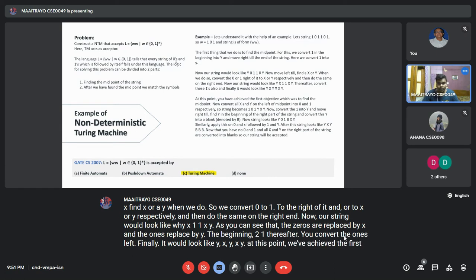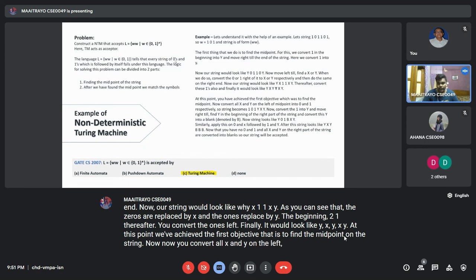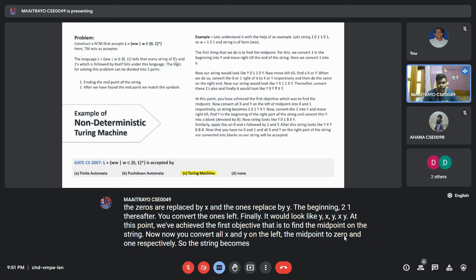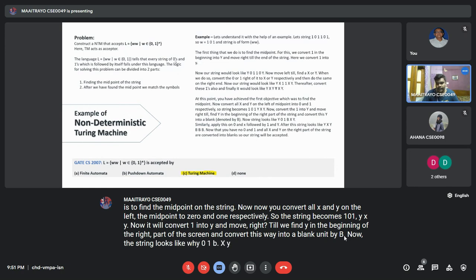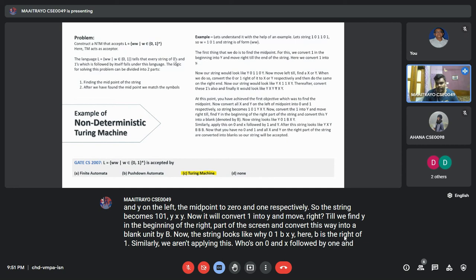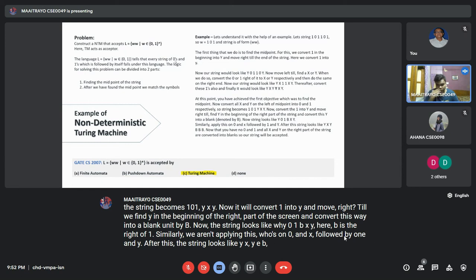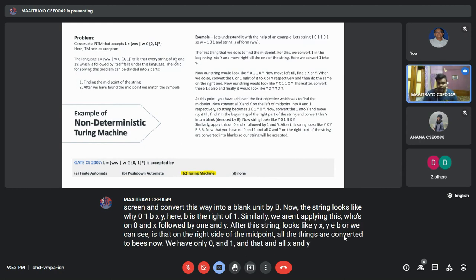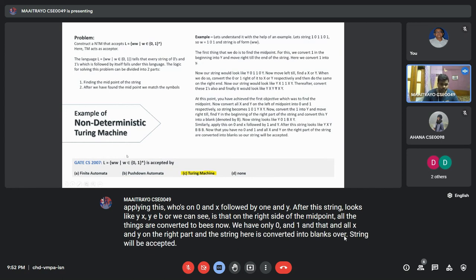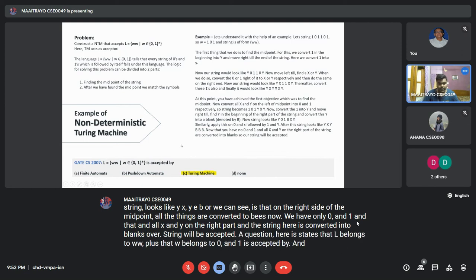Once we achieve the form y,x,y,y,x,y, the first objective of finding the midpoint is achieved. Then we convert all x and y on the left side of the midpoint back to 0s and 1s. The string becomes 1,0,1,y,x,y. Next we convert the first symbol to y and move right to find y at the beginning of the right part, convert that y to a blank d. The string becomes y,0,1,d,x,y. After applying this process to all symbols, the right half is fully converted to blanks and the string is accepted.